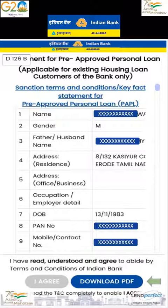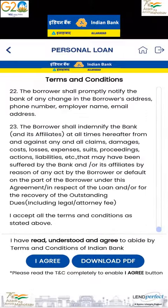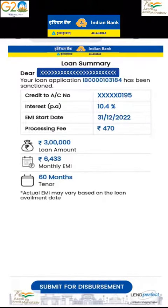An option is also available to download the terms and conditions in PDF format. Kindly read and click on 'Agree' to proceed further. The loan summary with details such as credit account number, interest rate, EMI, start date, etc. will be displayed.